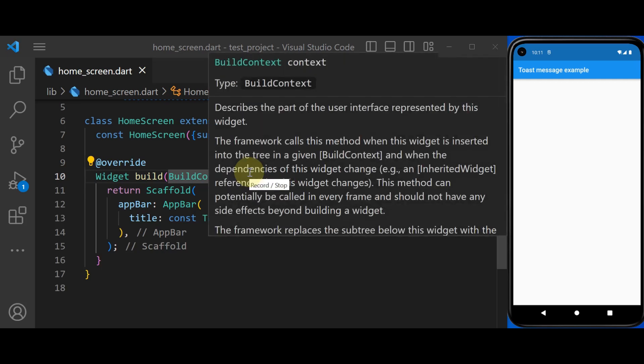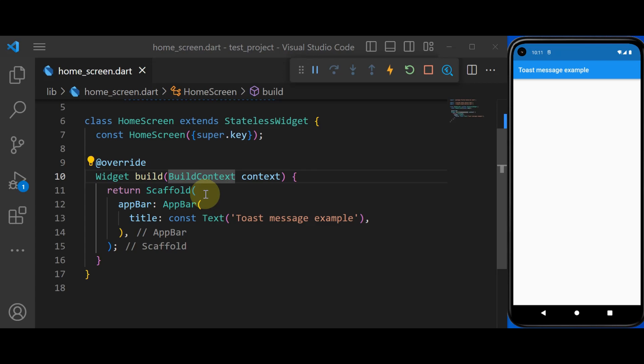Hello everyone and welcome to the CodeHQ. Today we're going to talk about how to create a toast message in Flutter. Use toast messages to provide visual feedback for our user.